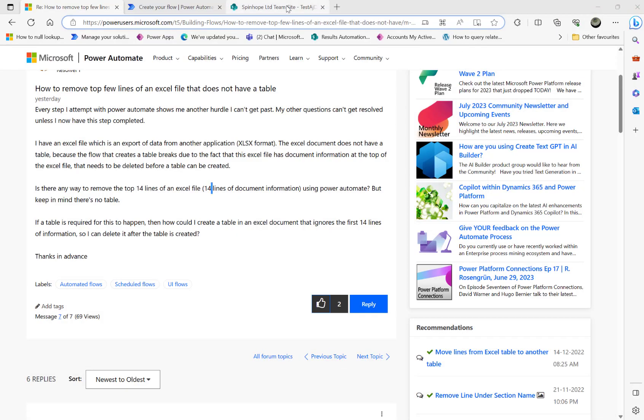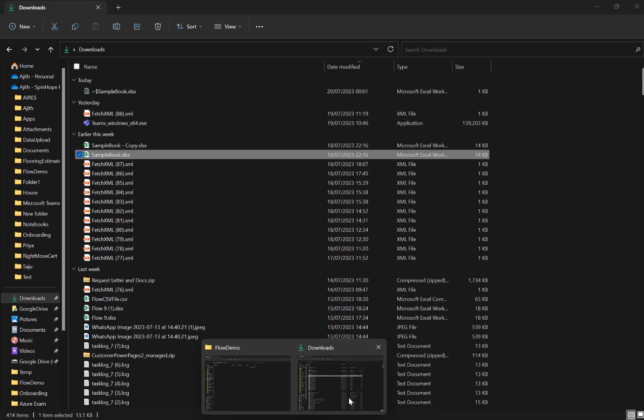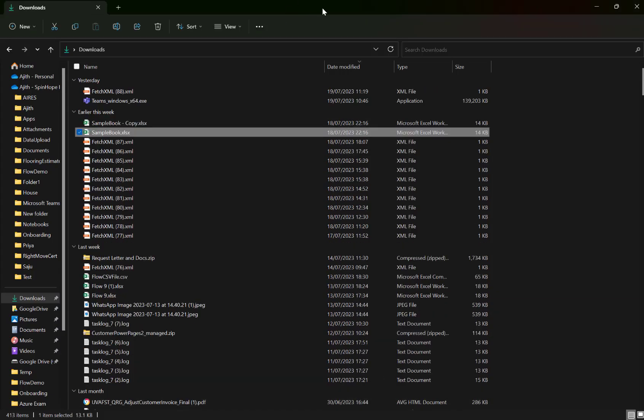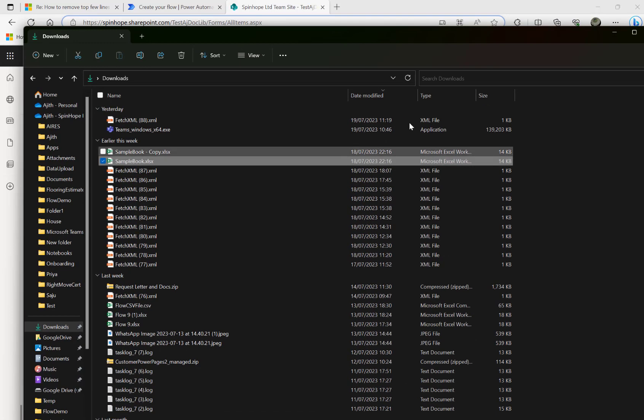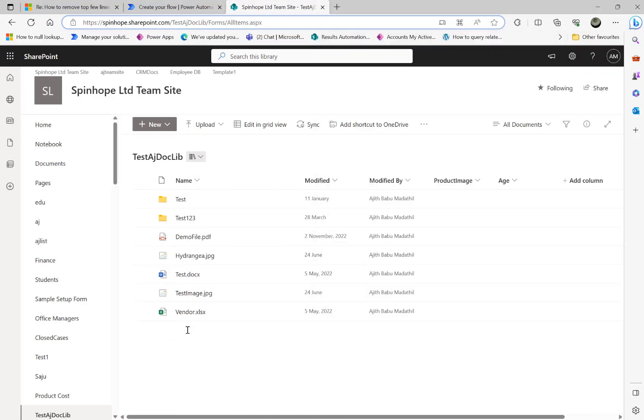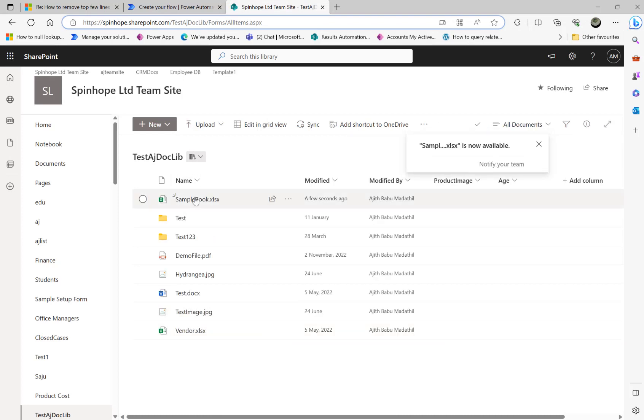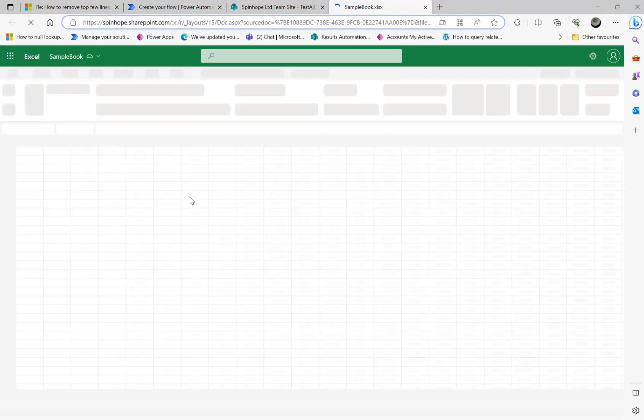Here is my SharePoint document library. I'm going to drag and drop this file under the document library. Let me double-click from SharePoint.